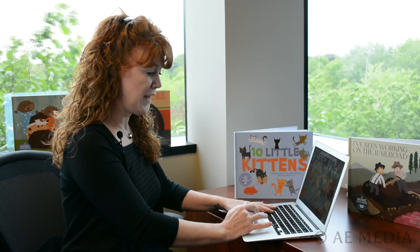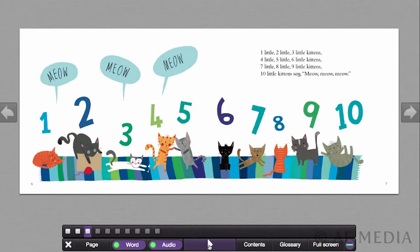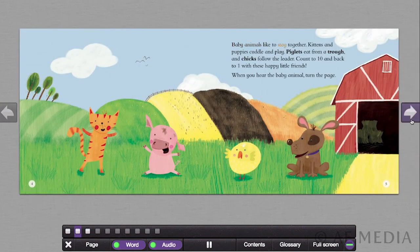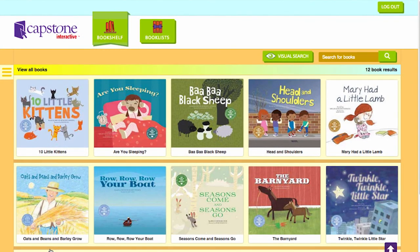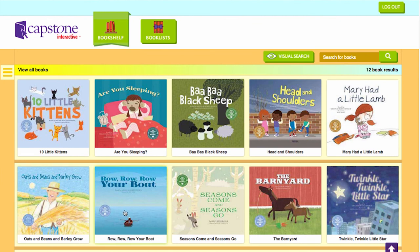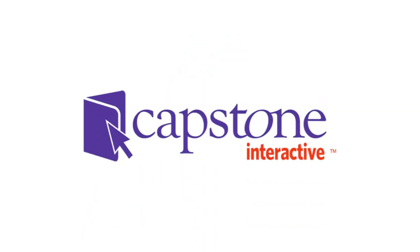If you want to stop the book from playing, you just click that center button again that you clicked to play the book. You can also go backwards by clicking the arrow on the left-hand side or forward throughout the book on the right-hand side. To close the book, you would click on the left-hand side at the bottom on that button with the little X, and that takes you back into the Capstone Interactive page. Then they can go ahead and search for another book from Cantata Learning. That's how you would search for a book — Cantata Learning on Capstone Interactive, the just right solution to digital learning.